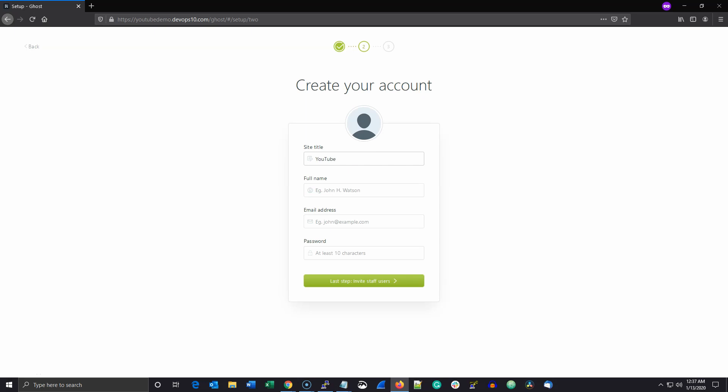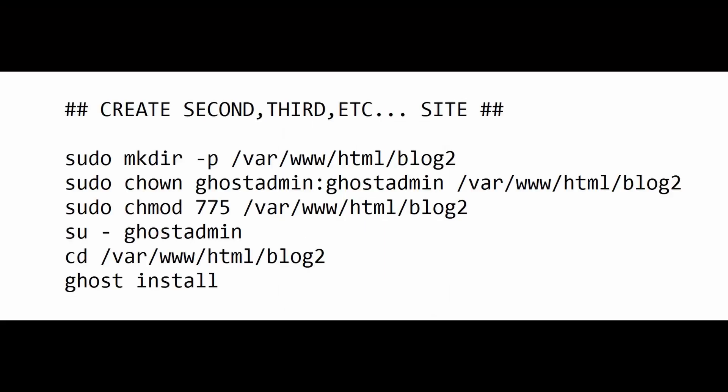To set up a second ghost blog on the same server, you just need to execute the following six commands again. And that's it, a pretty simple process.